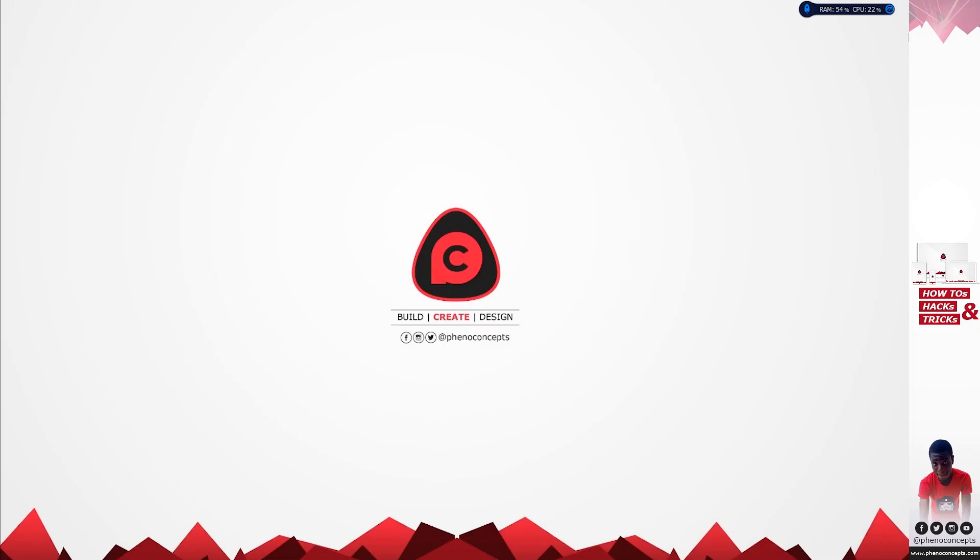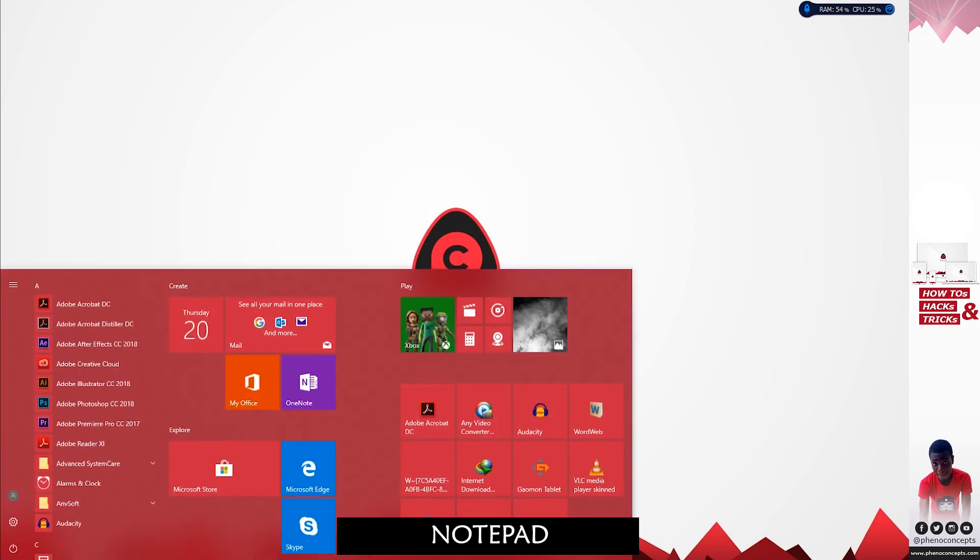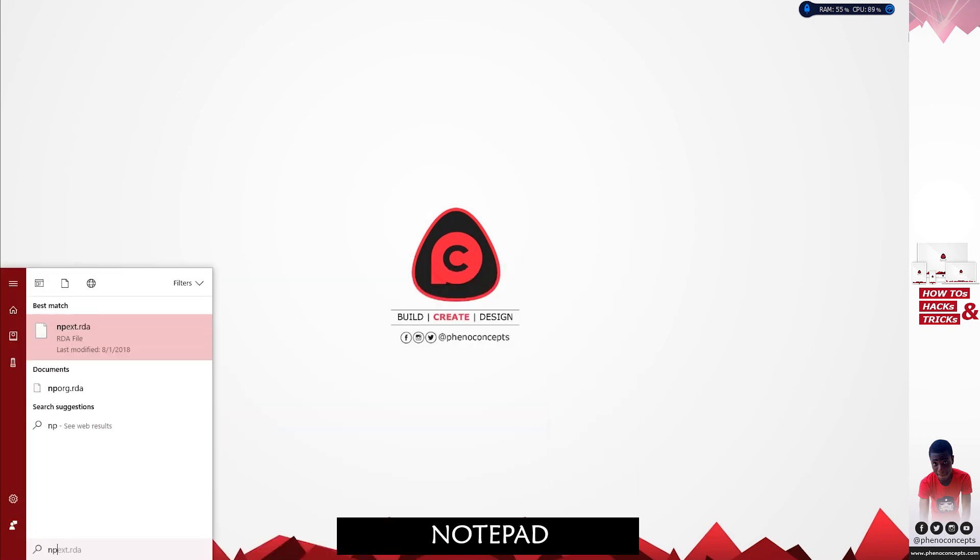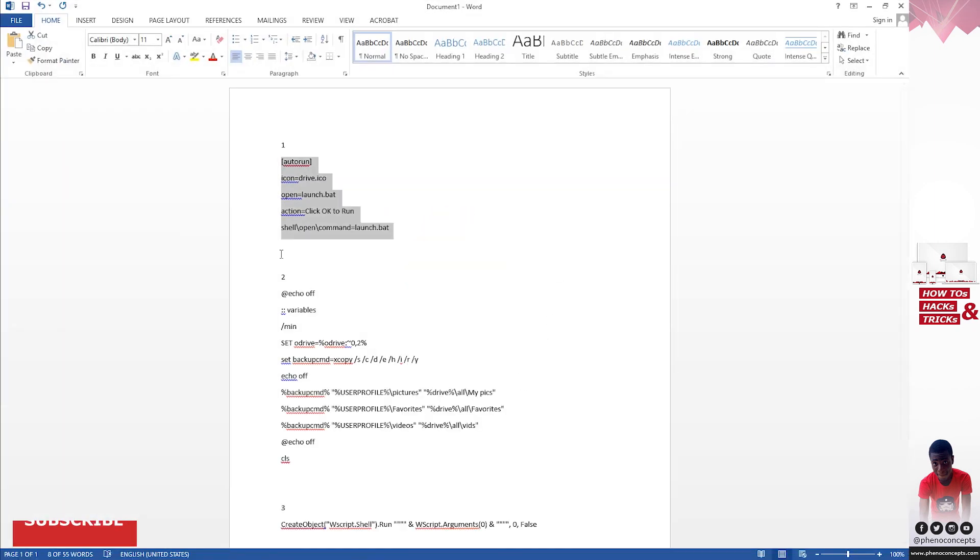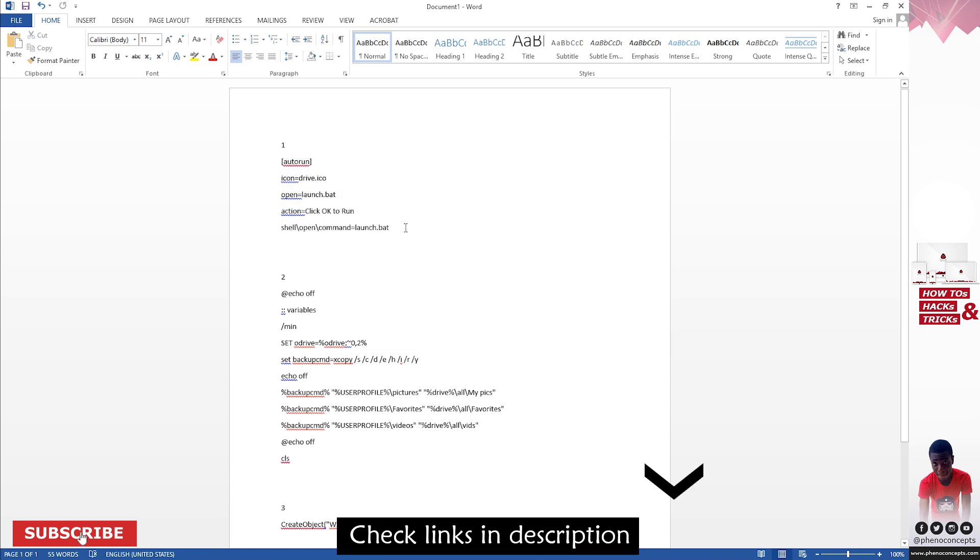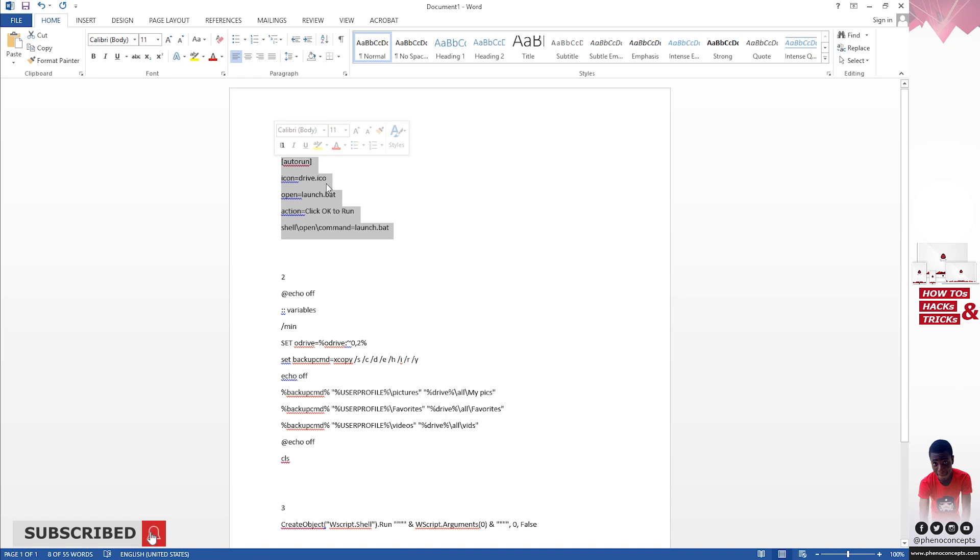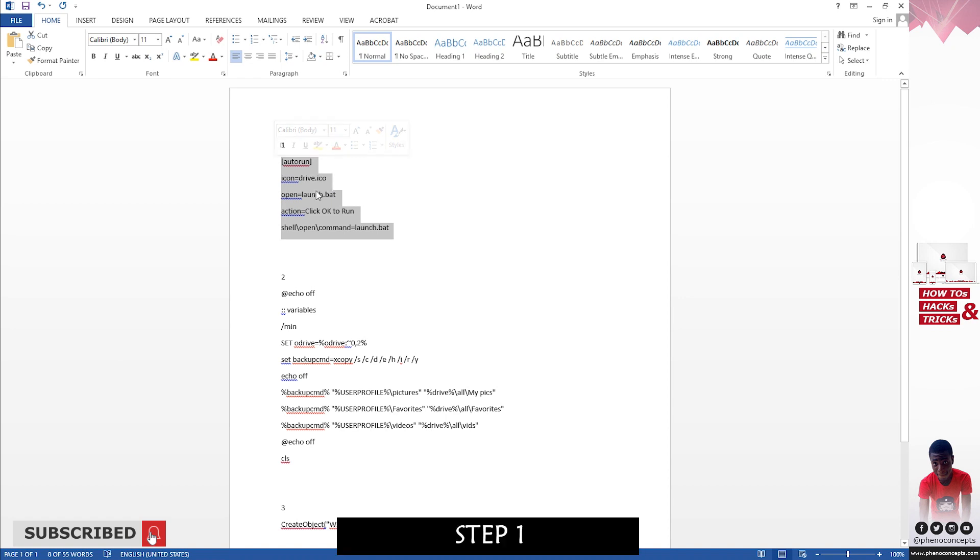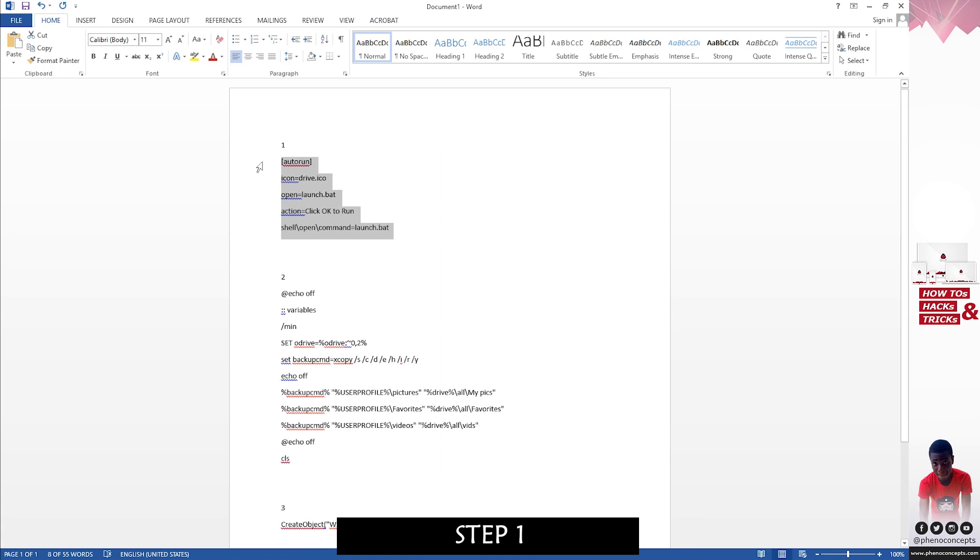Now the tool we are going to be using for this is just Microsoft Notepad. I already have the list of codes I'm going to be using, so I'll leave a link in the description below so that you can download this and use it. I'll go ahead and copy the first part.